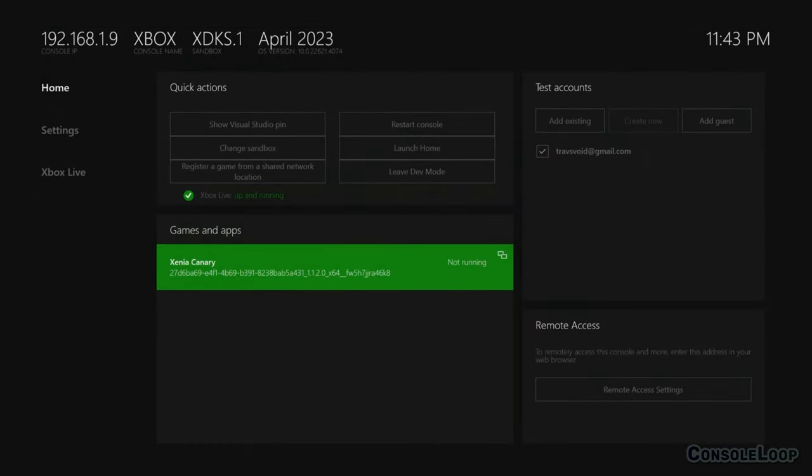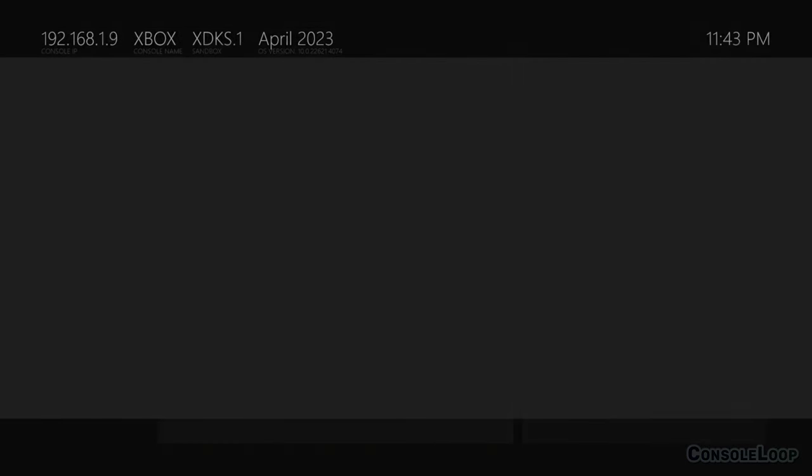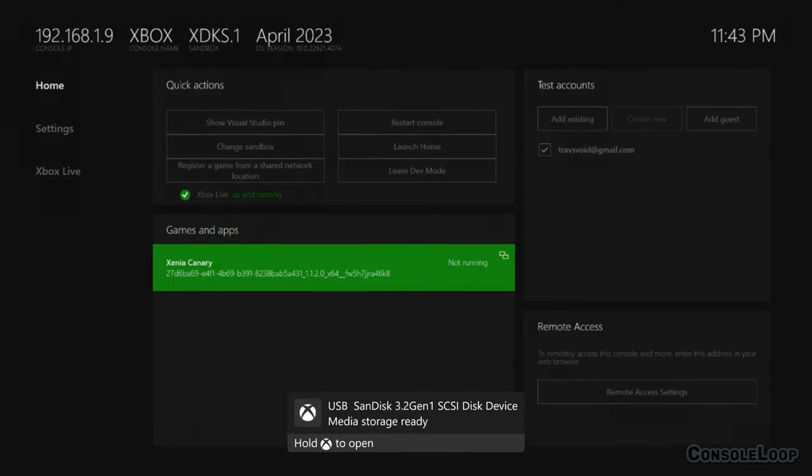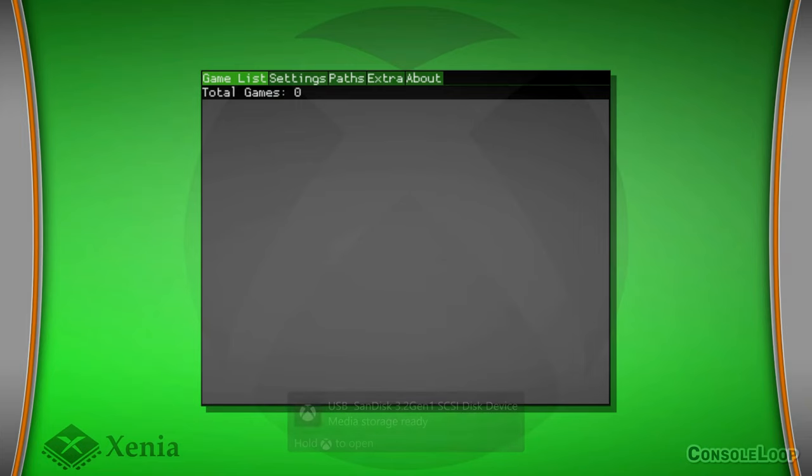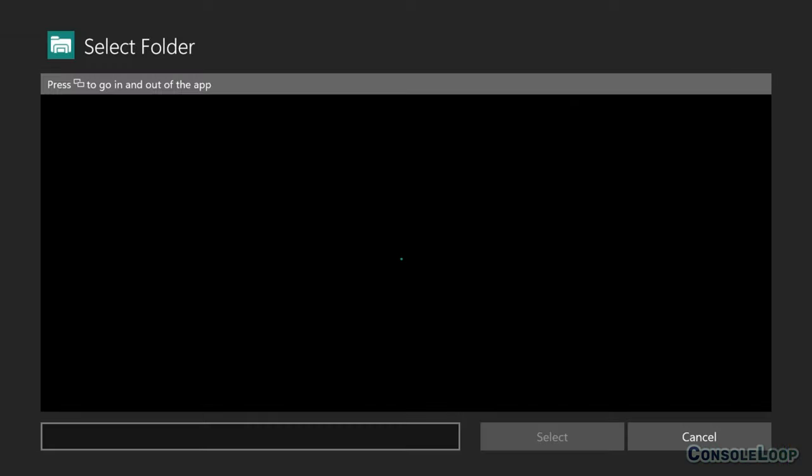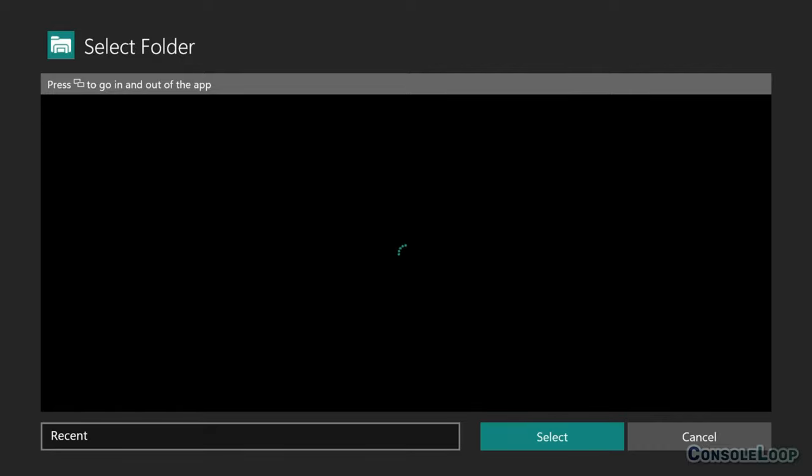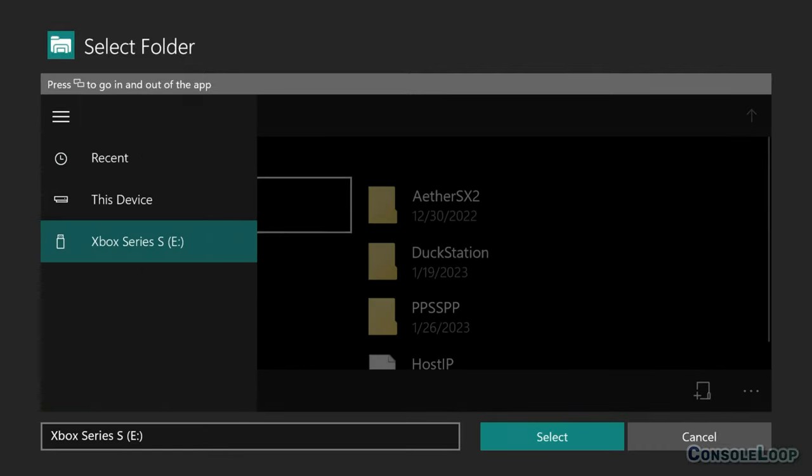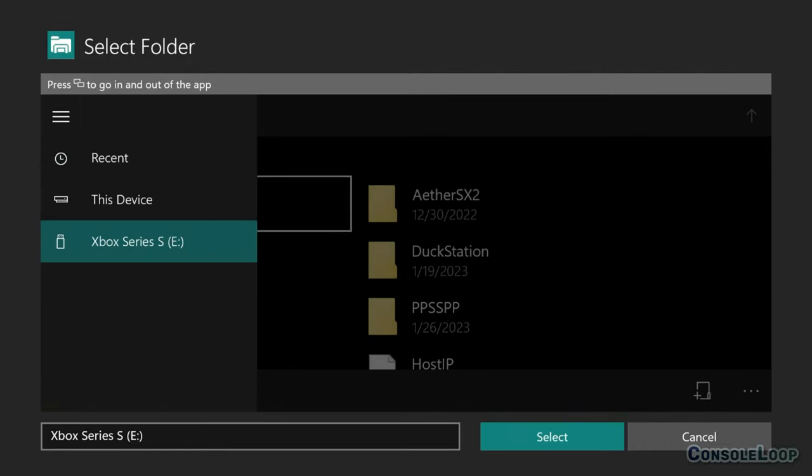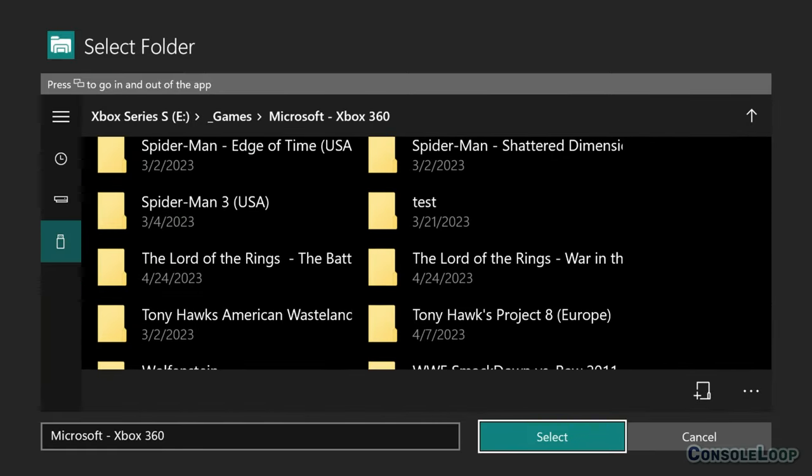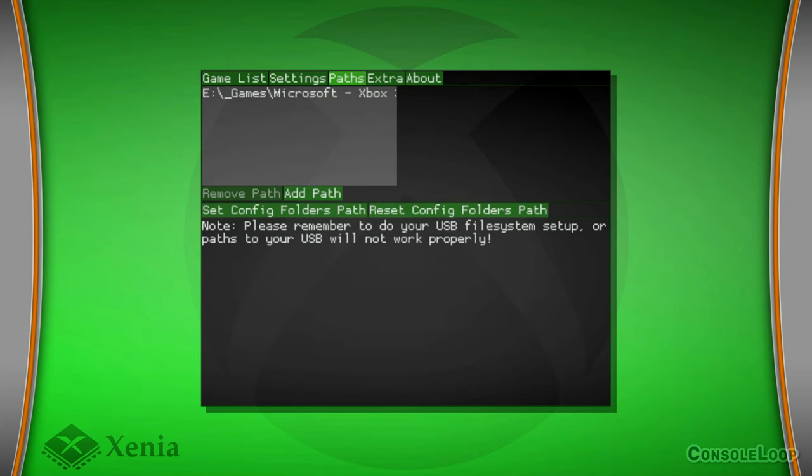Now it's time to plug in our USB drive before we launch Xenia. If it asks what the drive is being used for, select use for media and launch Xenia. Next we need to set the folder your games are stored in on the USB drive. Go to paths, then add paths. This can be a little finicky, but on the left side select your USB drive. Then navigate to your games folder and press the select button at the bottom.